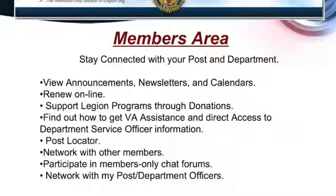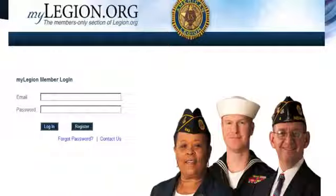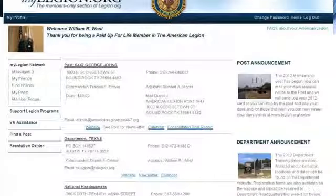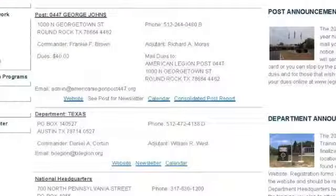This is the email login page where you log in with your email and the password that you create. This is for all members. It brings you to a page where you see your post announcement on the far right-hand side — like it's time to renew your dues, or we have a fish fry on Friday. There's a link to the website and a link to their newsletter that they upload, so you just click right there and get it.